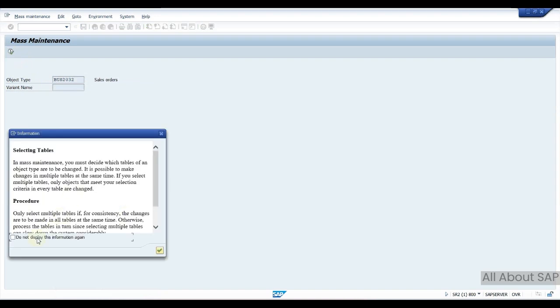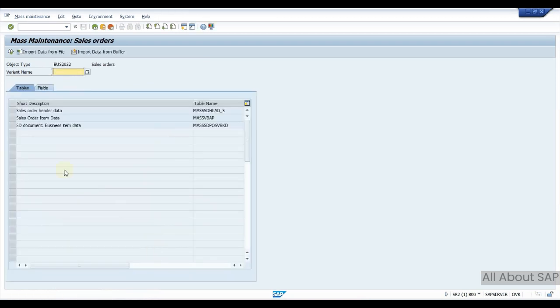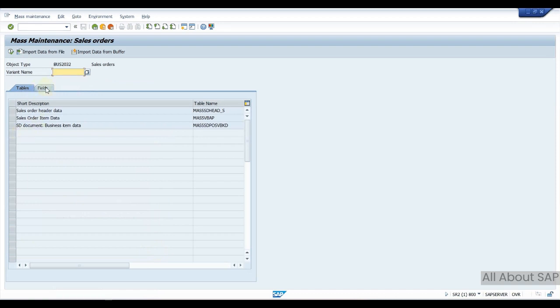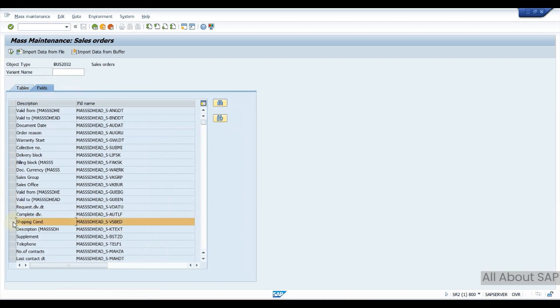It's a warning information, continue. These are the tables it will be updating. There is one more tab here, fields. Click on that. Here we have fields which field we need to update. You can select multiple fields. For me I need to update shipping condition manually, so I will select shipping condition and click on execute.